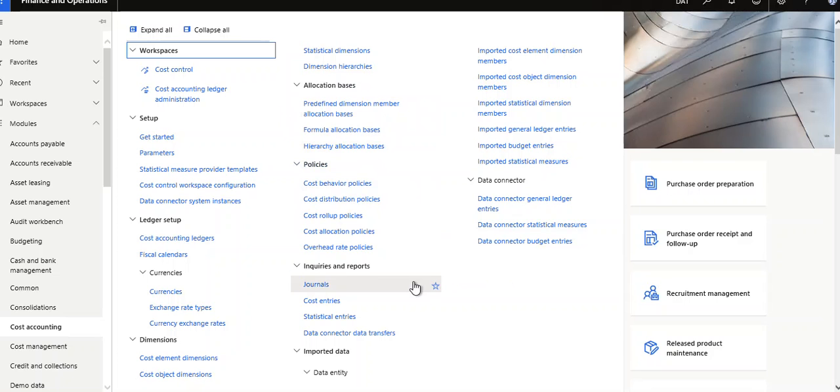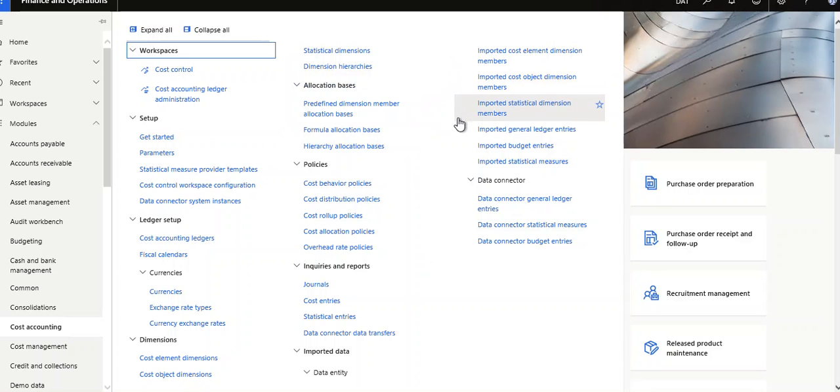Under reports, you can see general reports, cost entries, statistical entries, data connector, data transfer, and data entry import. Cost element dimension members, cost object dimension members, statistical dimensions, general ledger entries, budget entries, and statistical measures.